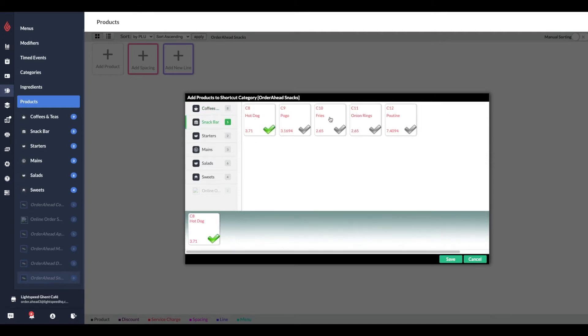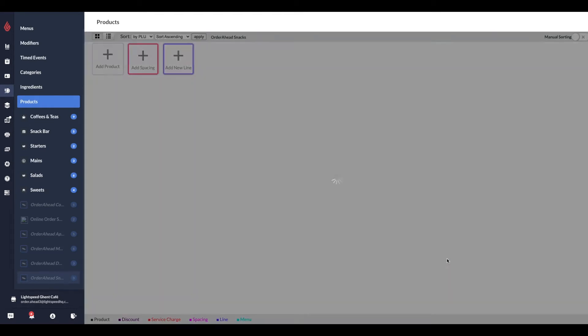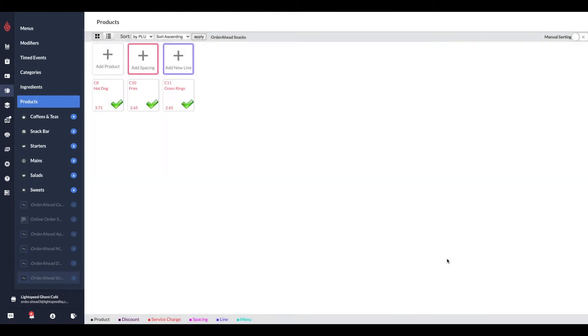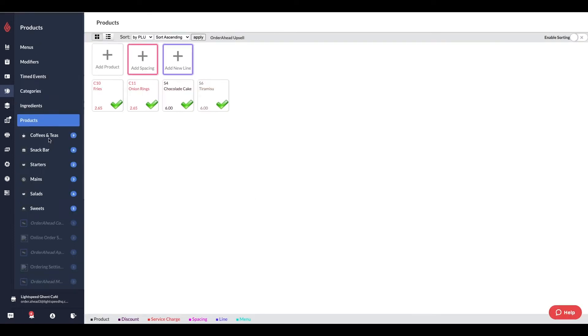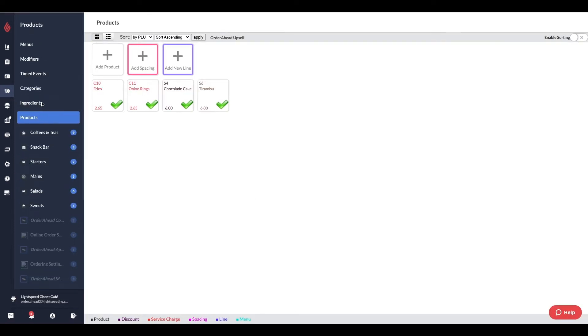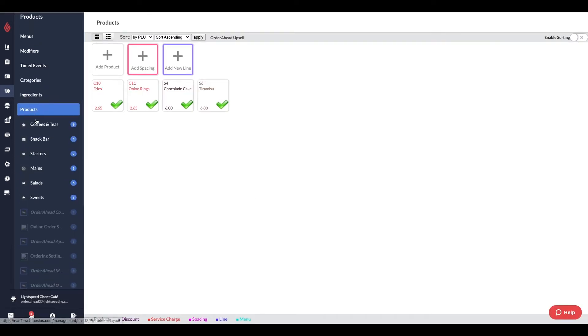If you want to upsell products, you can create another shortcut category with the name Order Ahead Upsells, and add products to this. When a customer places an order, they will be offered to add these products to their cart before checking out.